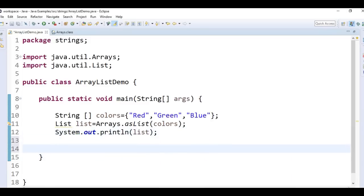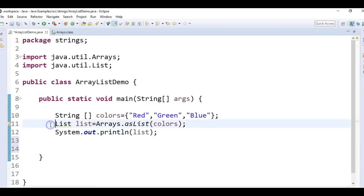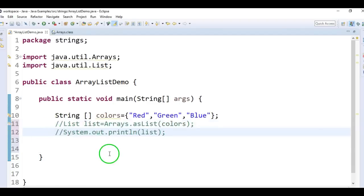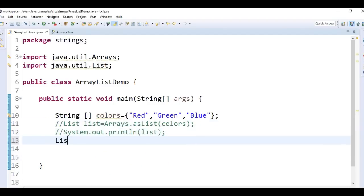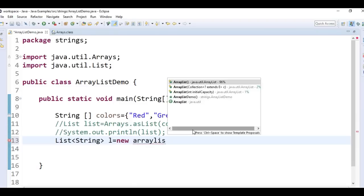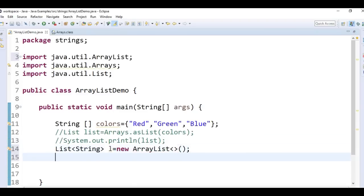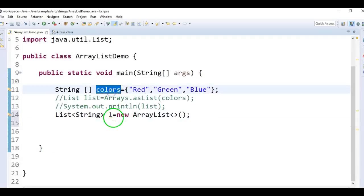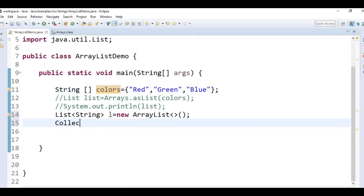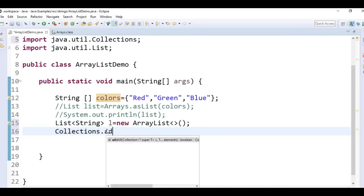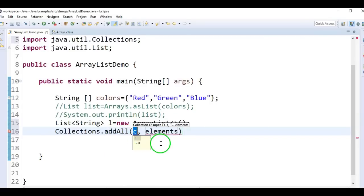Let us see the second method. In the second method, I'm commenting out the previous lines and creating a new list: List of String L equal to new ArrayList. So how do we convert array to list? We have a method called Collections.addAll, which accepts two arguments — one is the collection, and one is the array.